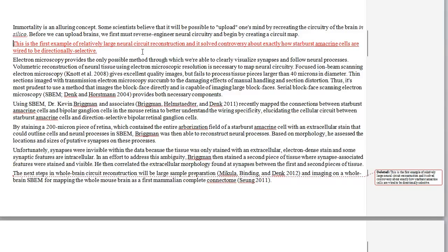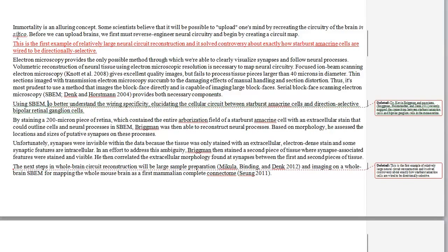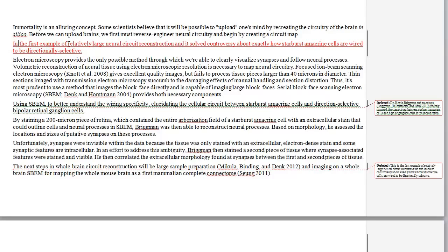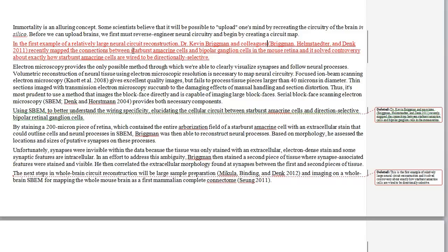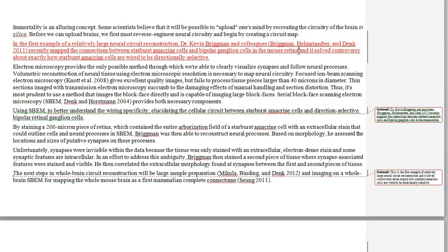Then we're going to need the details of the particular study. So I'm going to pull up this whole bit about Dr. Kevin Brigman and his team who recently mapped the connections between the different types of cells in the mouse retina. I'm going to say: 'In the first example of a relatively large neural circuit reconstruction, Dr. Kevin Brigman and colleagues' — I'm actually going to change 'associates' to 'colleagues' because 'associates' sounds a little too much like a law firm — 'recently mapped the connections between these two types of cells in the mouse retina.'